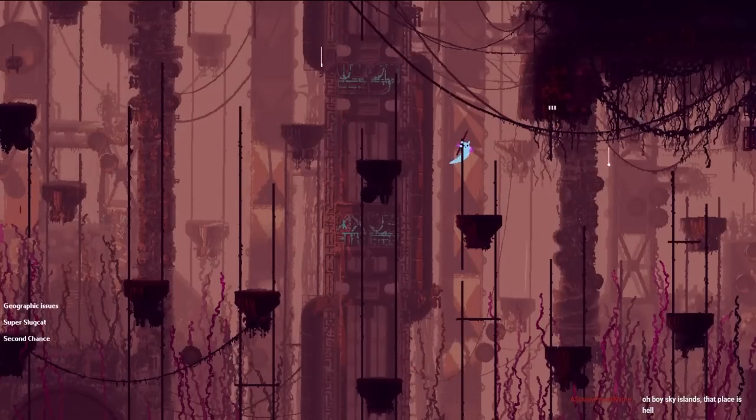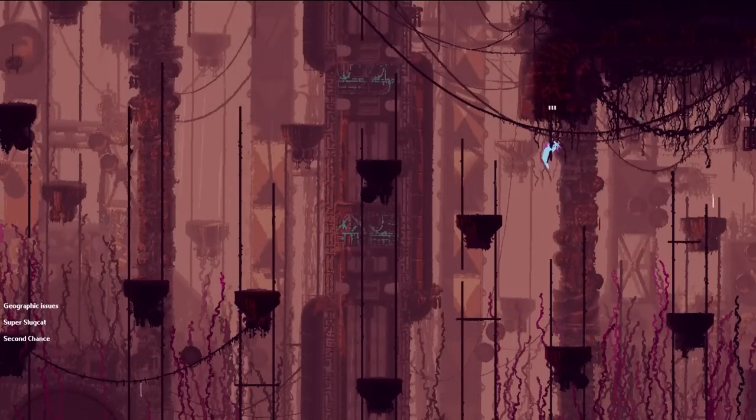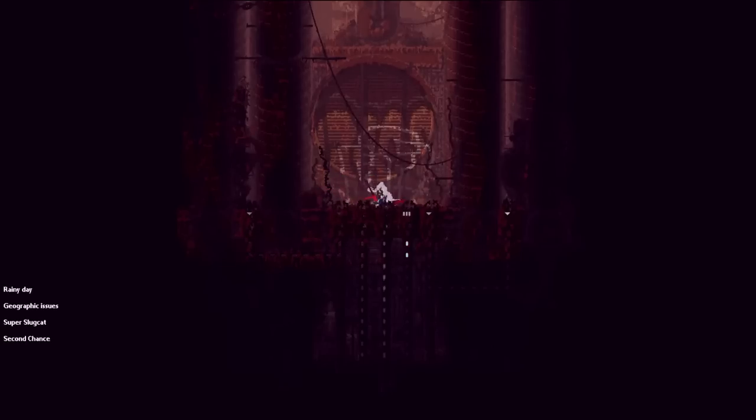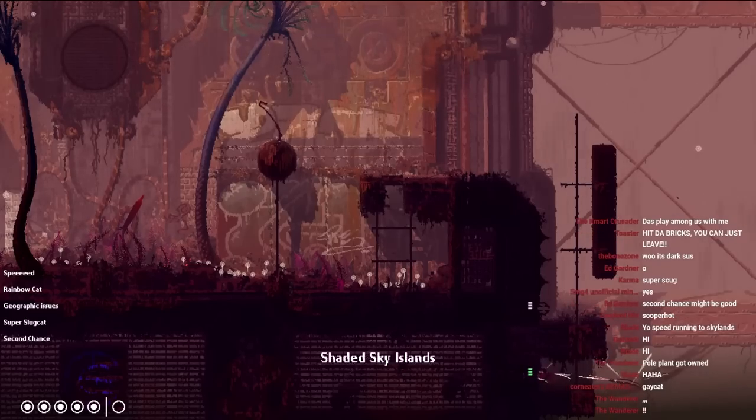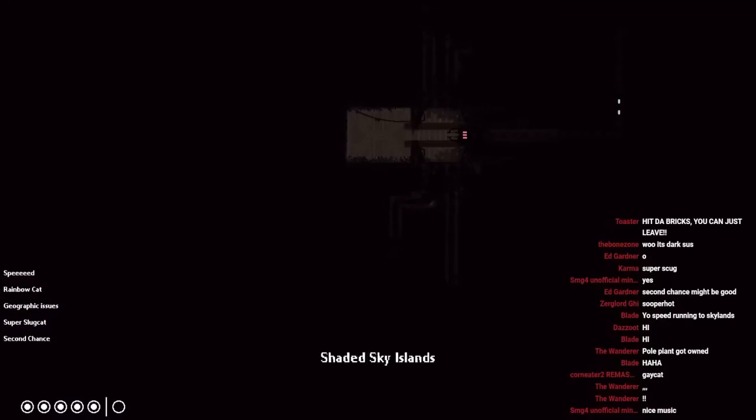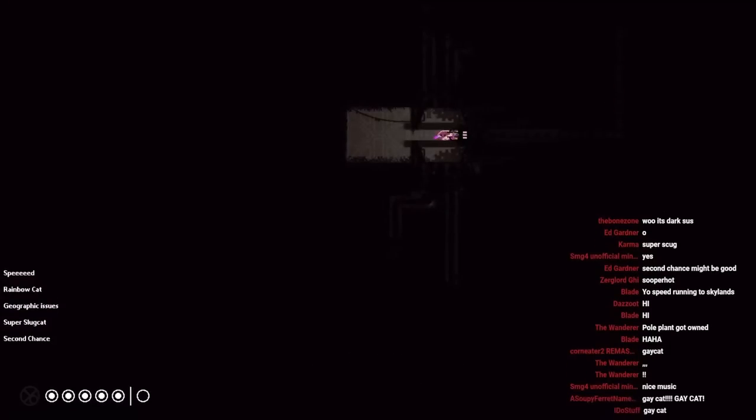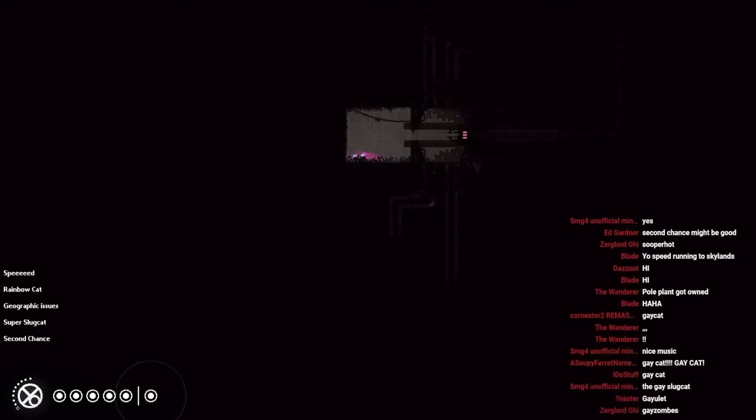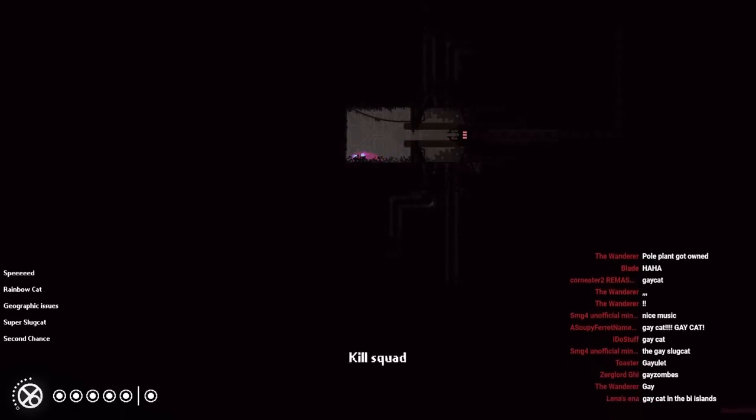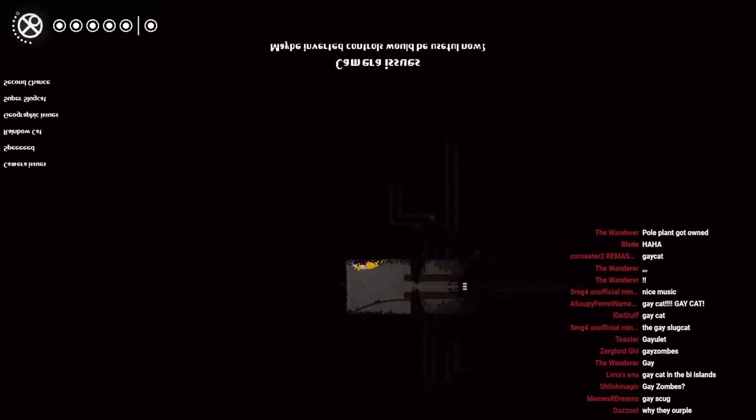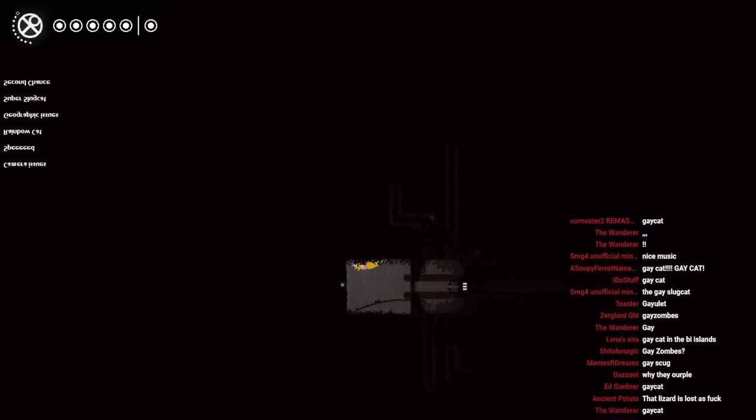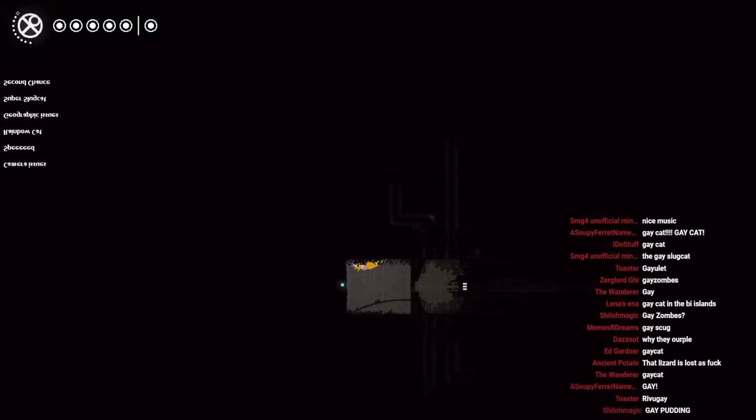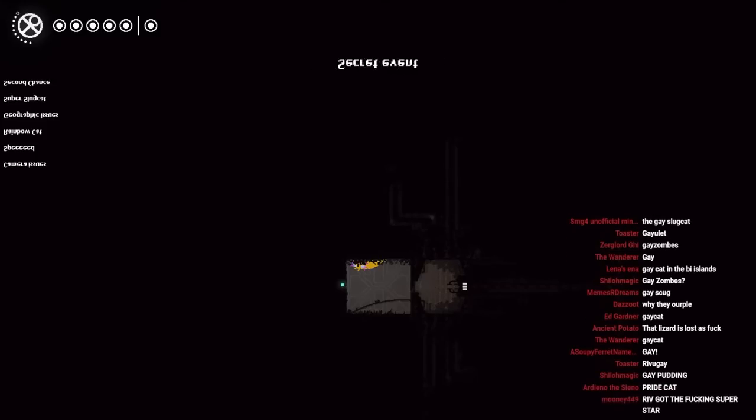Geographic issues, hell yeah, we can get through Sky Islands quickly now. Hi. Oh money. We're good. The longer that we stay at a cycle, the worse it gets.